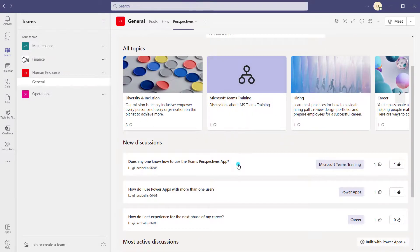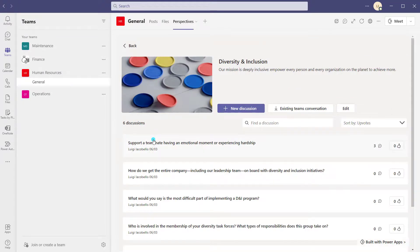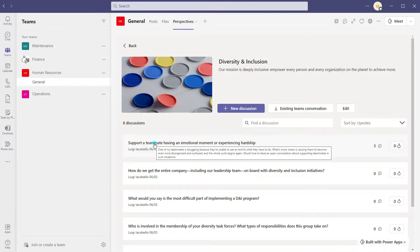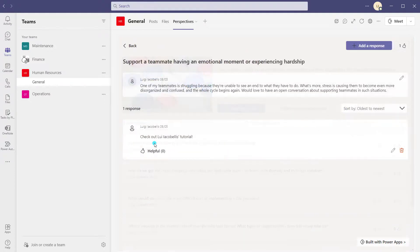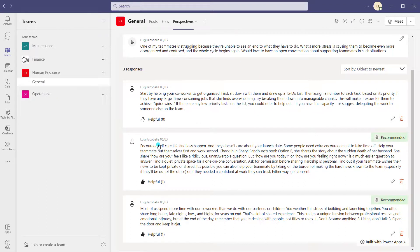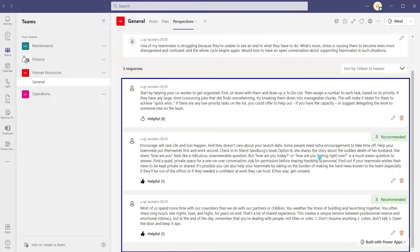Let me show you an example of where a response has been tagged as helpful. I'll go into one of the sample topics and discussions included with the installation. You can see here that a response was provided to this discussion and somebody actually marked it as helpful, which flags the response as 'recommended.' It's just another way to surface or highlight useful perspectives or comments made by somebody in your organization.